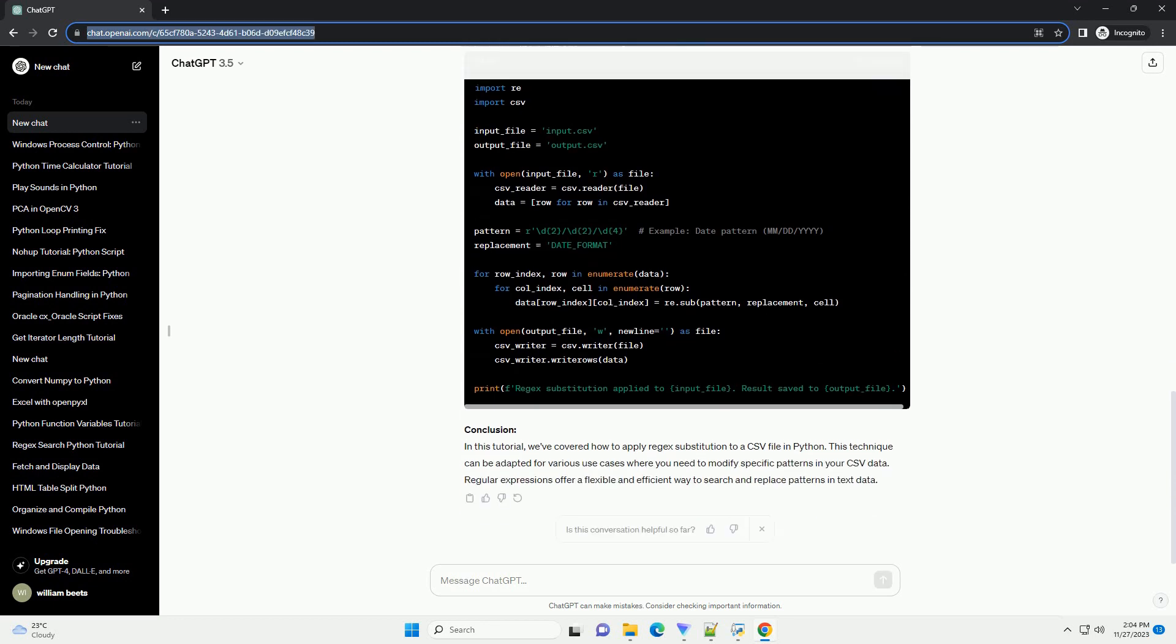Step 5: Write the Modified Data to a New CSV File. Use CSV.writer to write the modified data to a new CSV file. Complete Code Example.